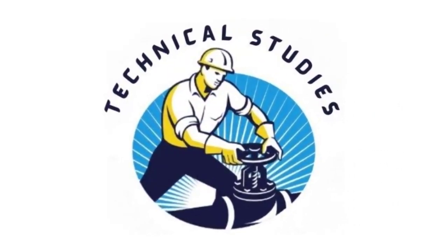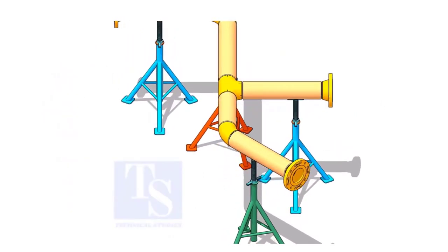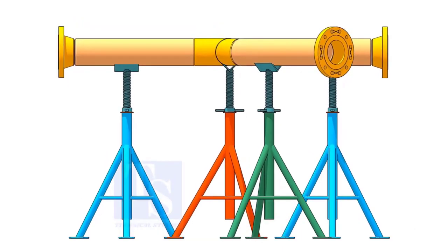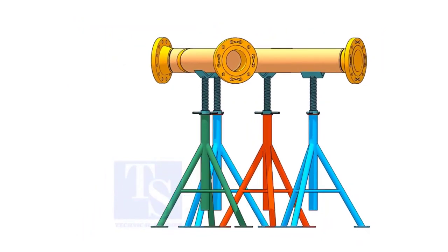Welcome to Technical Studies. If you get an isometric drawing for fabrication, what will you do first?